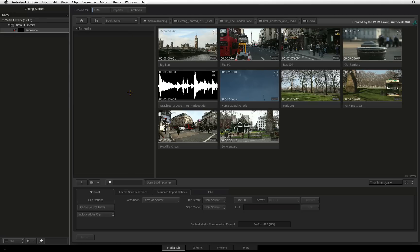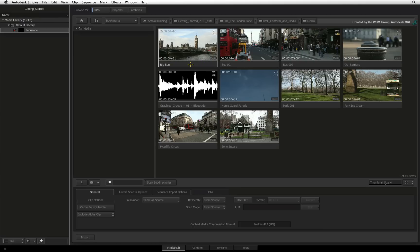The Media Hub will show your media as clips even before you have imported them into the media library. Supported streaming formats as well as image sequences are displayed as singular clips by default. To view the frames in a clip, you can click and drag the grey bar beneath the thumbnail to scrub the frames.